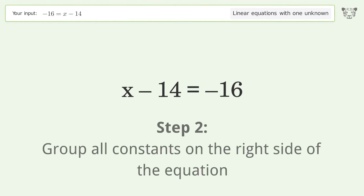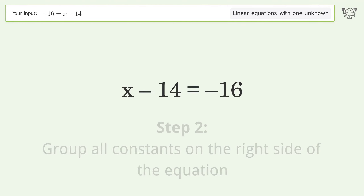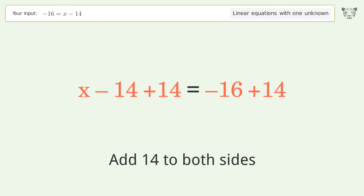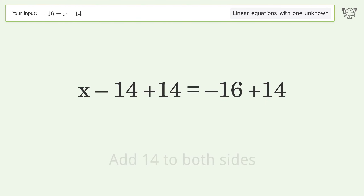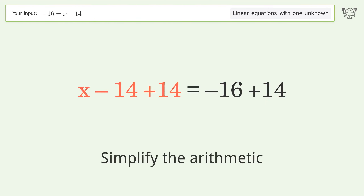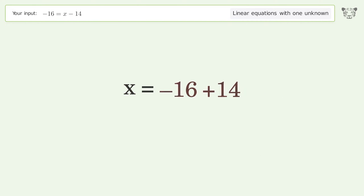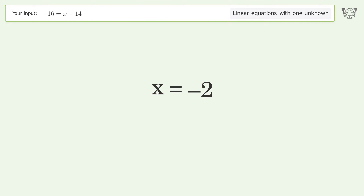Group all constants on the right side of the equation. Add 14 to both sides. Simplify the arithmetic, and so the final result is x equals negative 2.